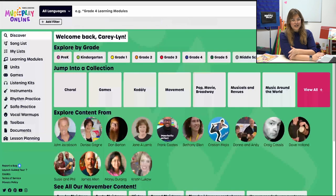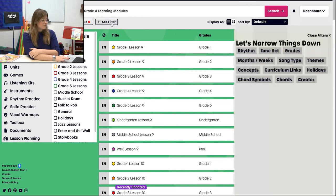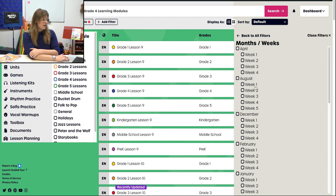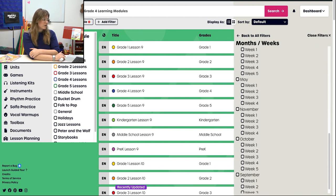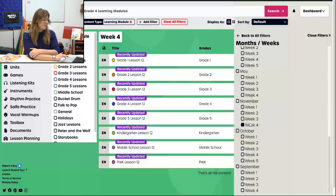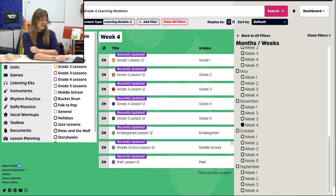Starting at the home page, go to Learning Modules. Then instead of clicking anything in the mini menu, go up to Add Filter and click on Months/Weeks. I know I'm doing November Week 4, so go find November Week 4. And there we are — all of our grades, Pre-K to Middle School, Lesson 12. Makes it pretty easy, so we're going to do it that way.